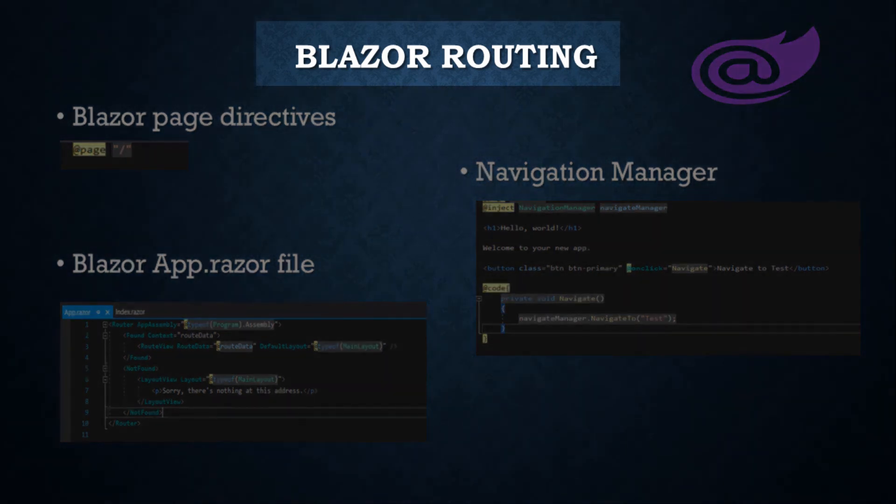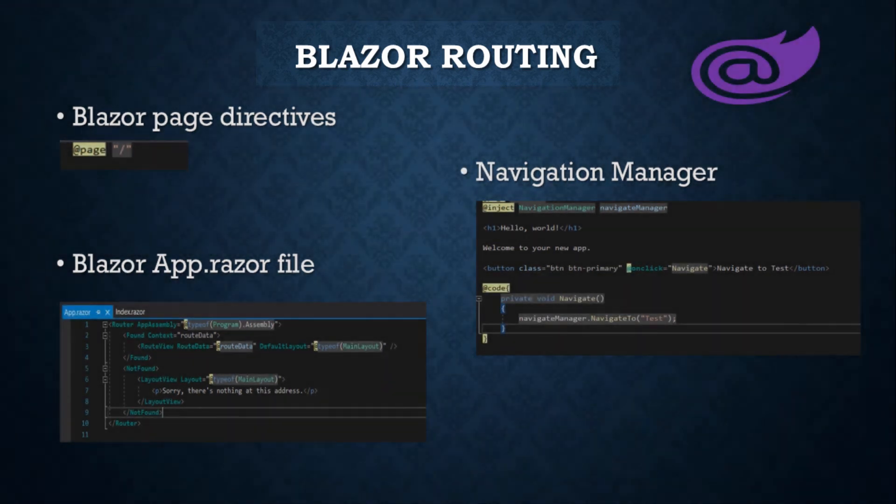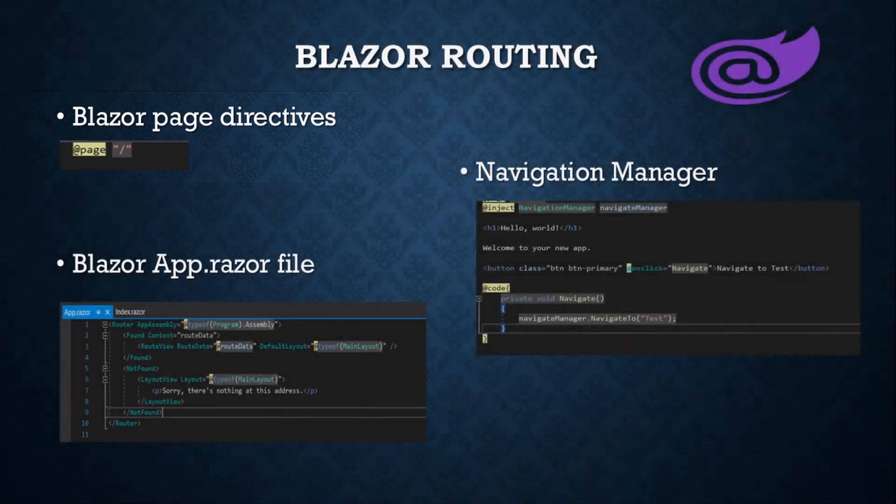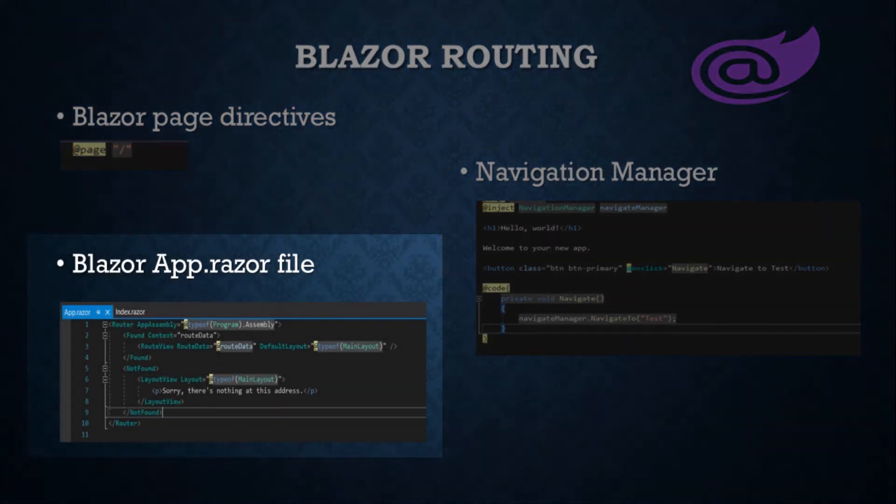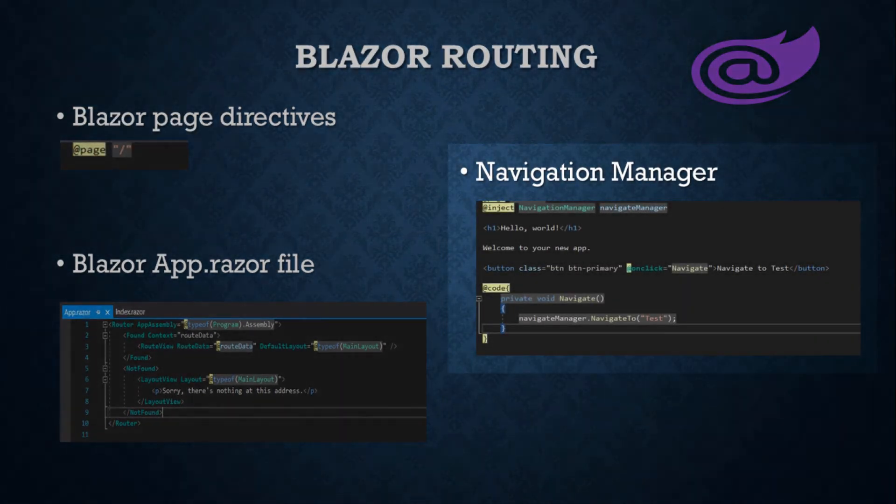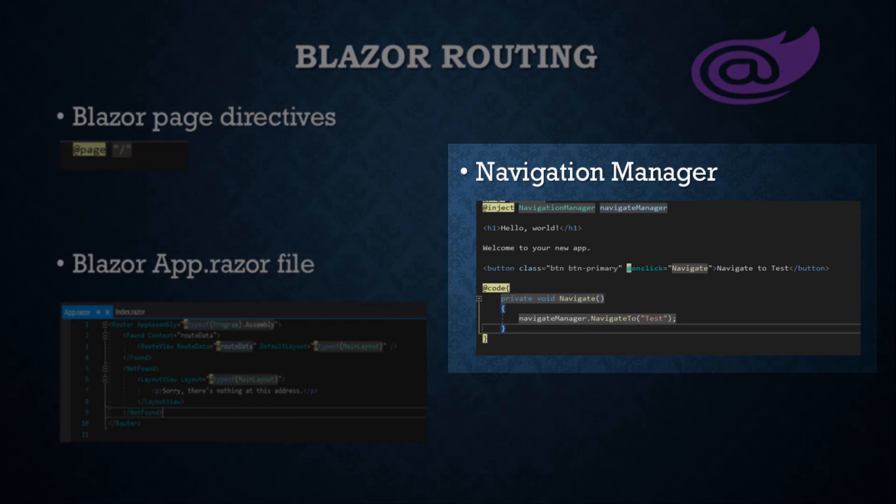Welcome to the next Blazor tutorial on routing. In this video, we will see routing using page directives, application razor file, and click to navigate.